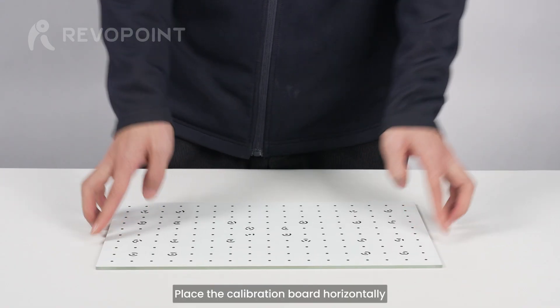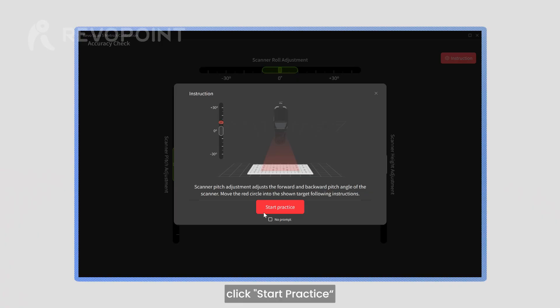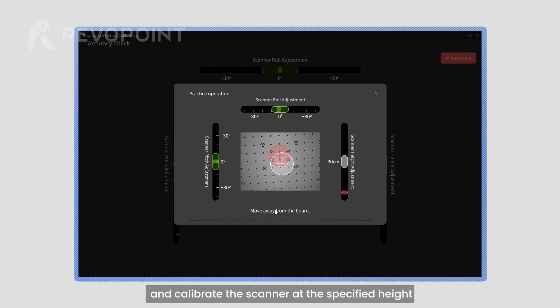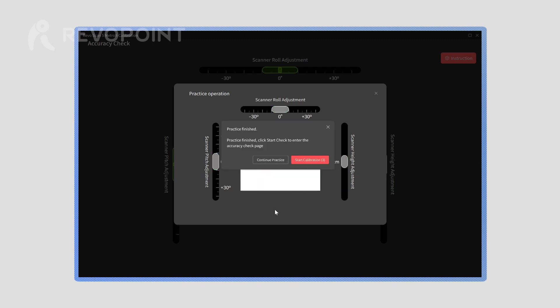Place the calibration board horizontally, click Start Practice, and calibrate the scanner at the specified height.